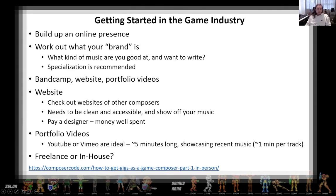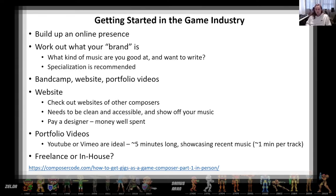Getting started in the game industry. As a composer, we need to build up an online presence. If someone goes to search for your name to find out who you are or what you do and they don't find anything, it doesn't help them at all. They need to be able to see who you are, what you do, and listen to your music — they need to be able to find that stuff online pretty easily.